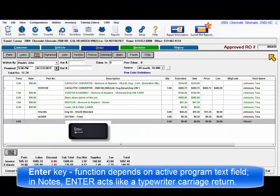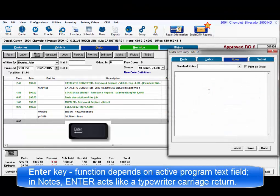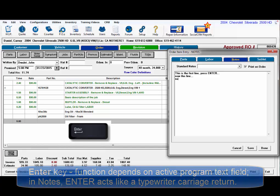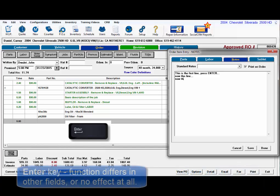Enter key function varies depending on where you are in the program. In dialog boxes with fields that allow for longer text passages like notes, pressing the Enter key acts like the carriage return on a typewriter, moving you to the first character position on the next line.